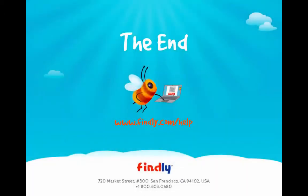Thanks, I hope you've enjoyed watching. If you have any further questions, please ask our expert team by visiting findly.com/help.